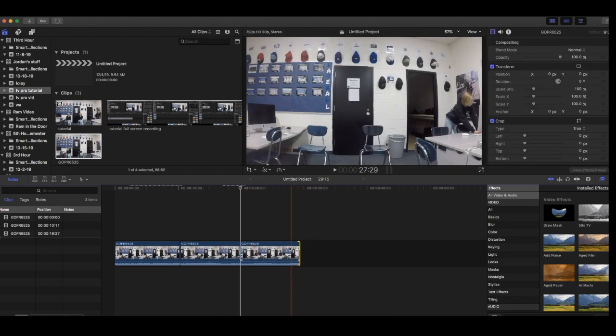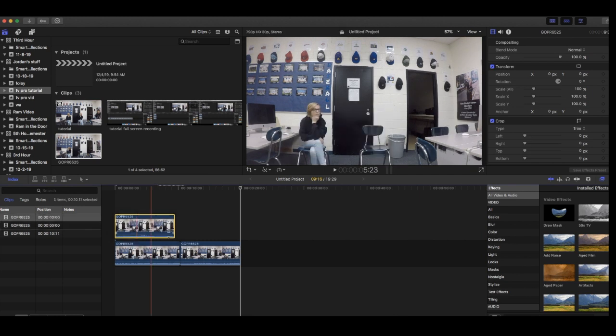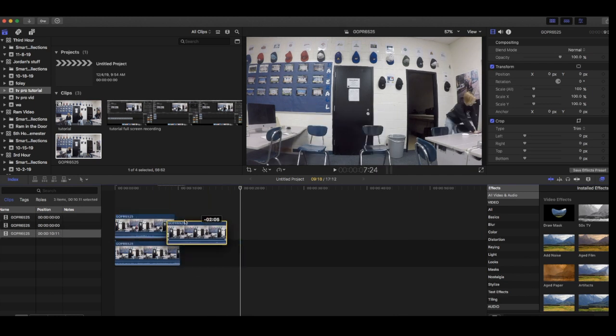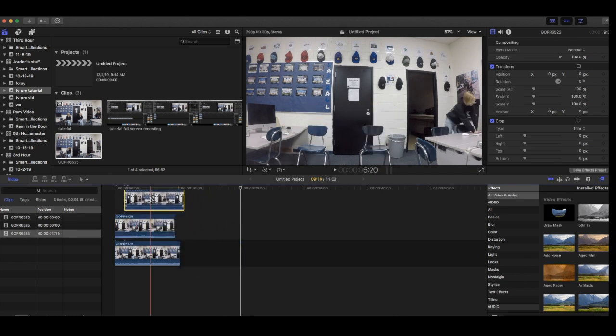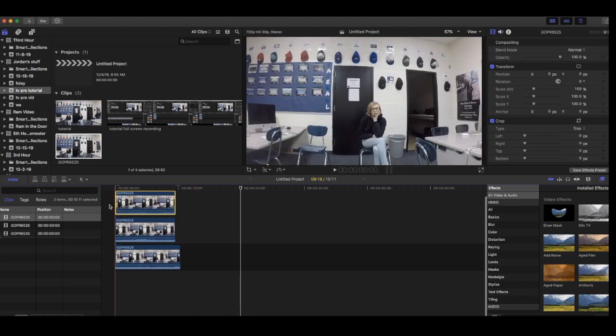Once you have all movement clips cut out, you want to stack the videos on top of each other and make the length of all of the videos the same length of the shortest clip.